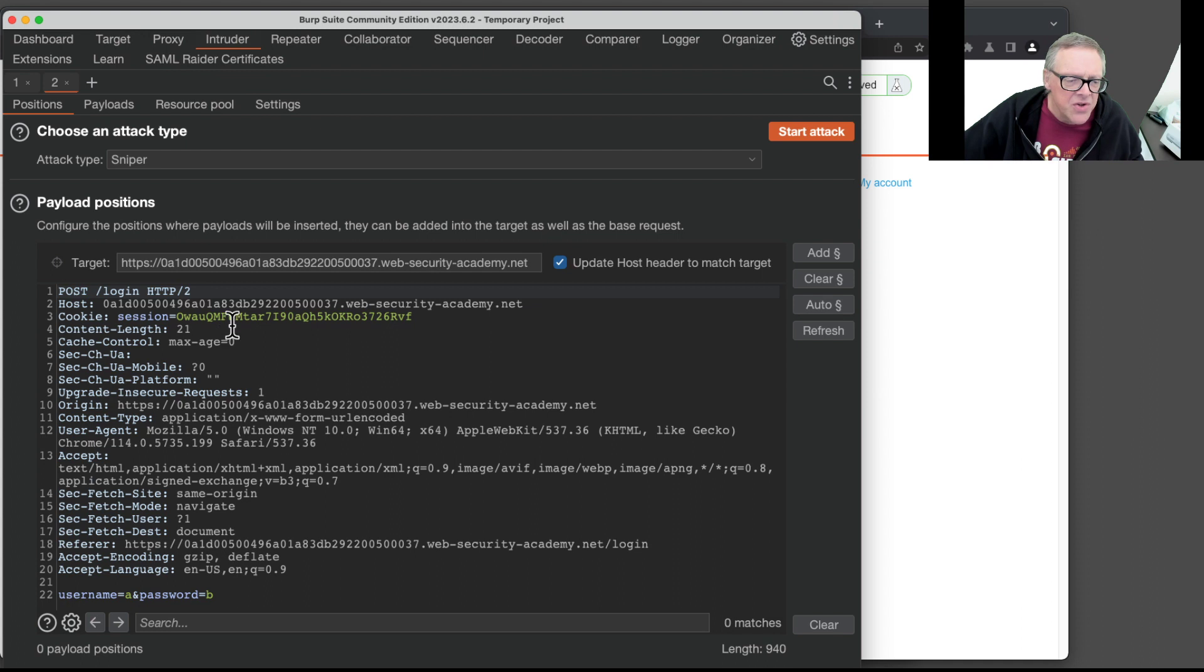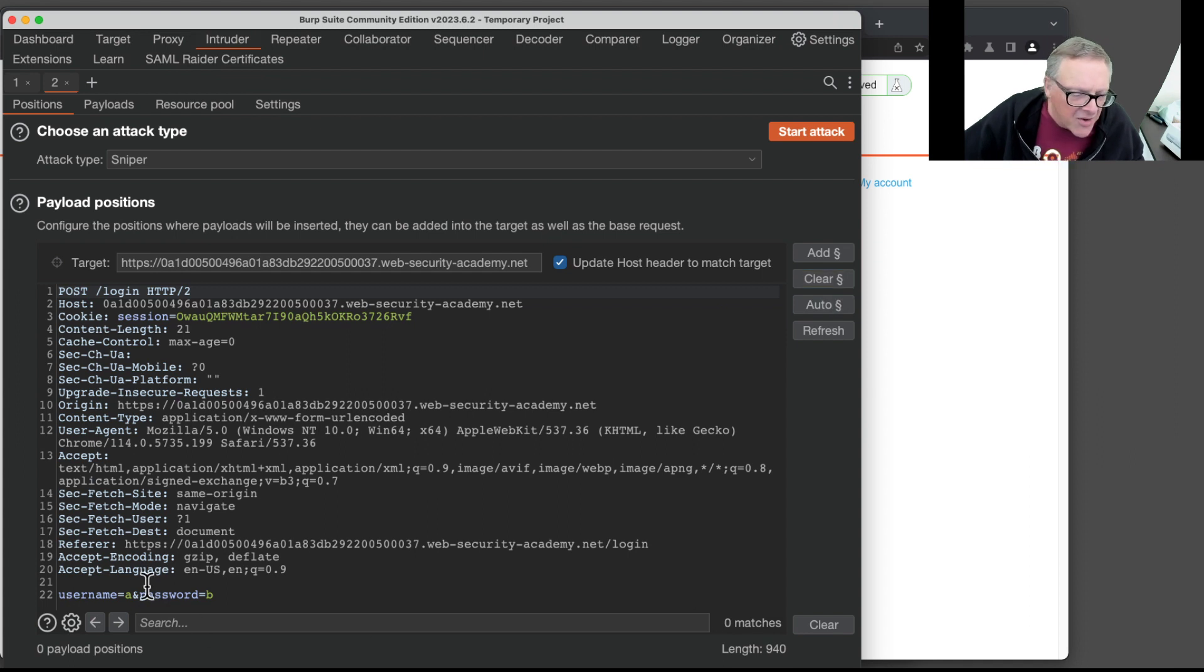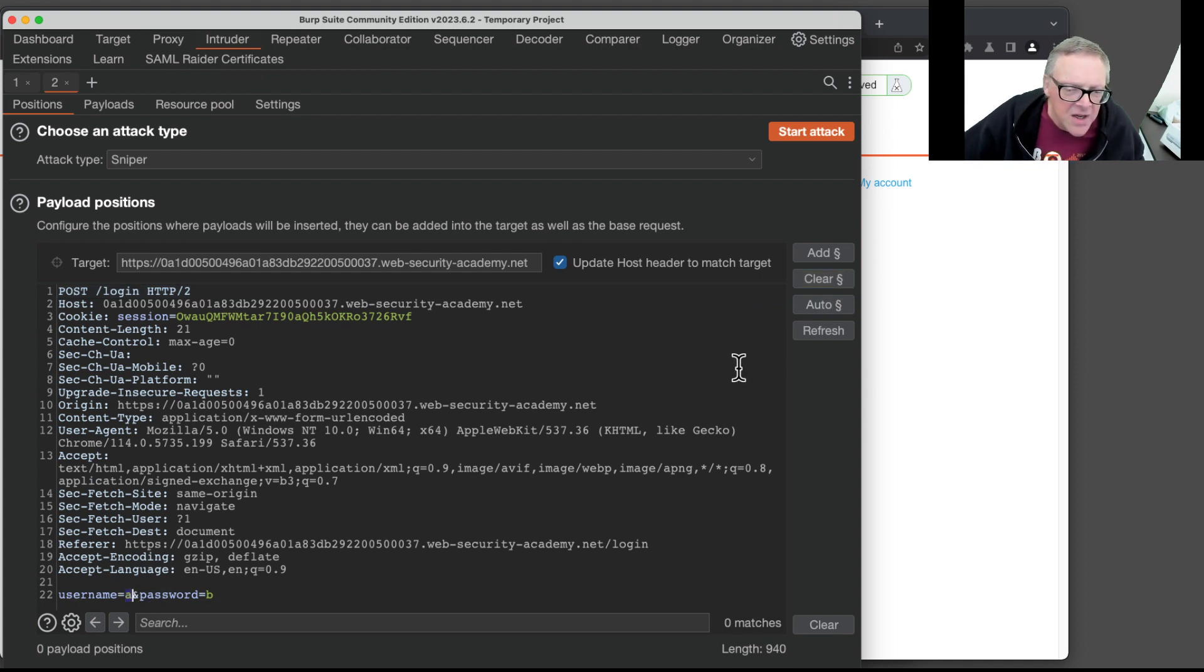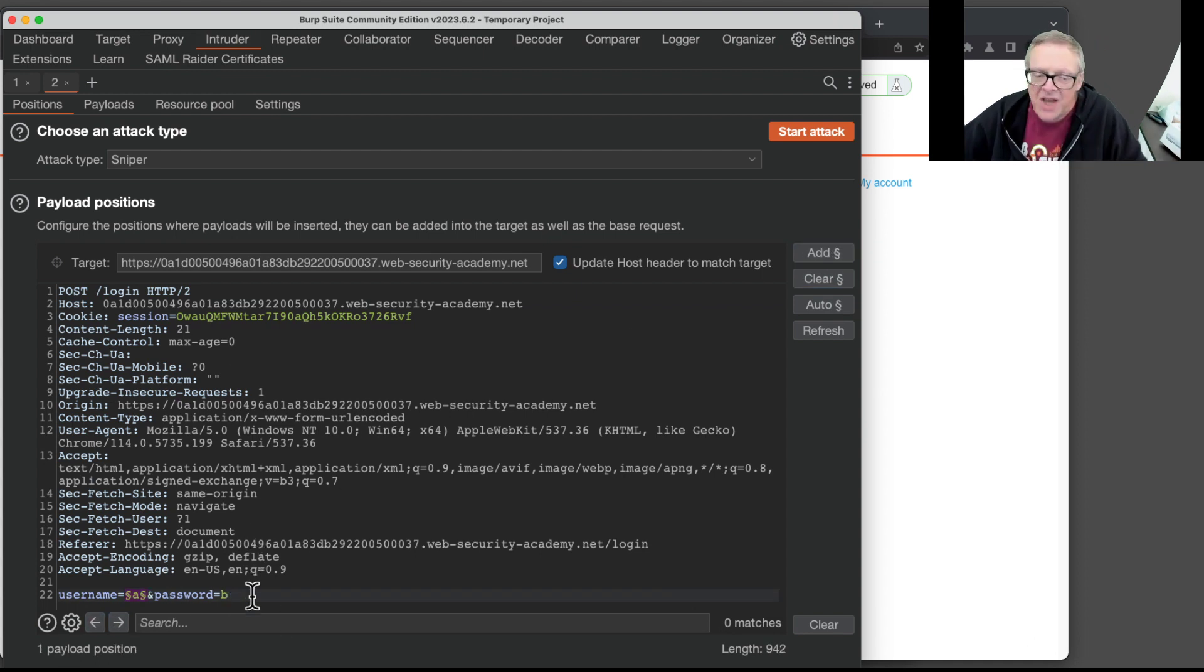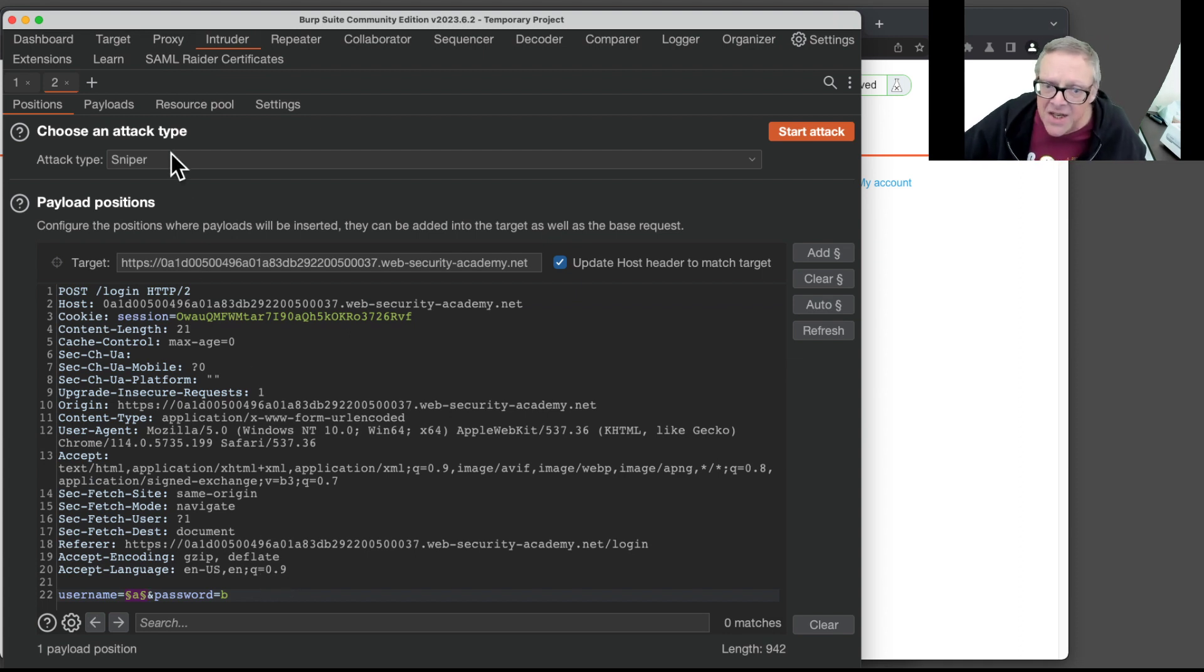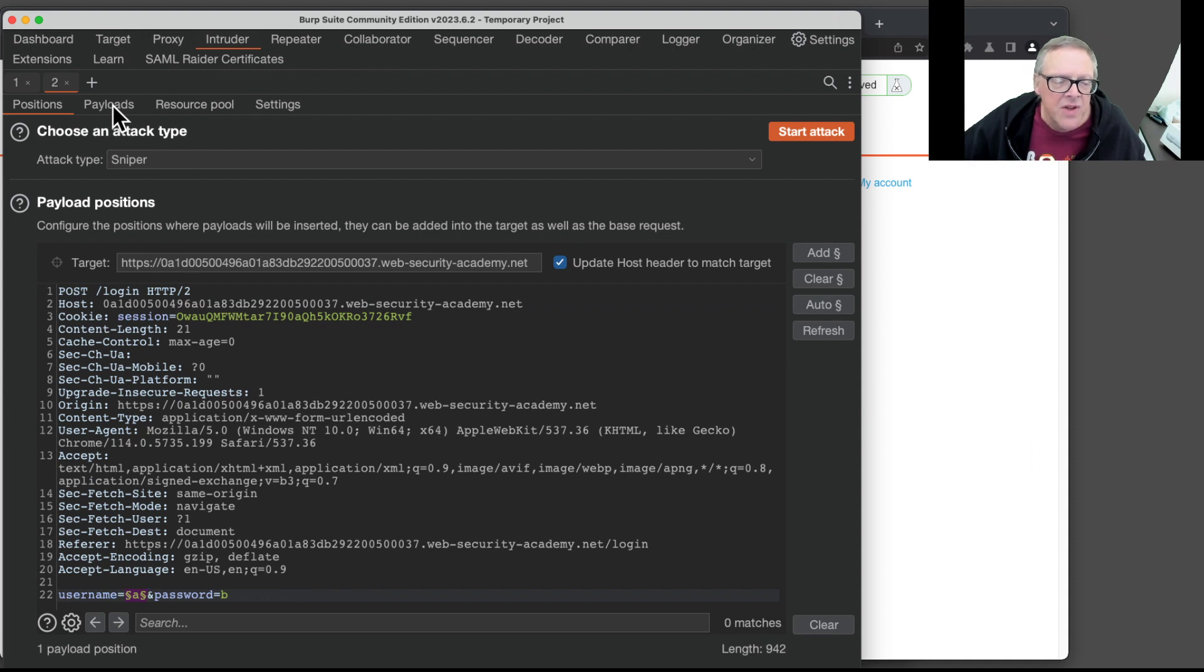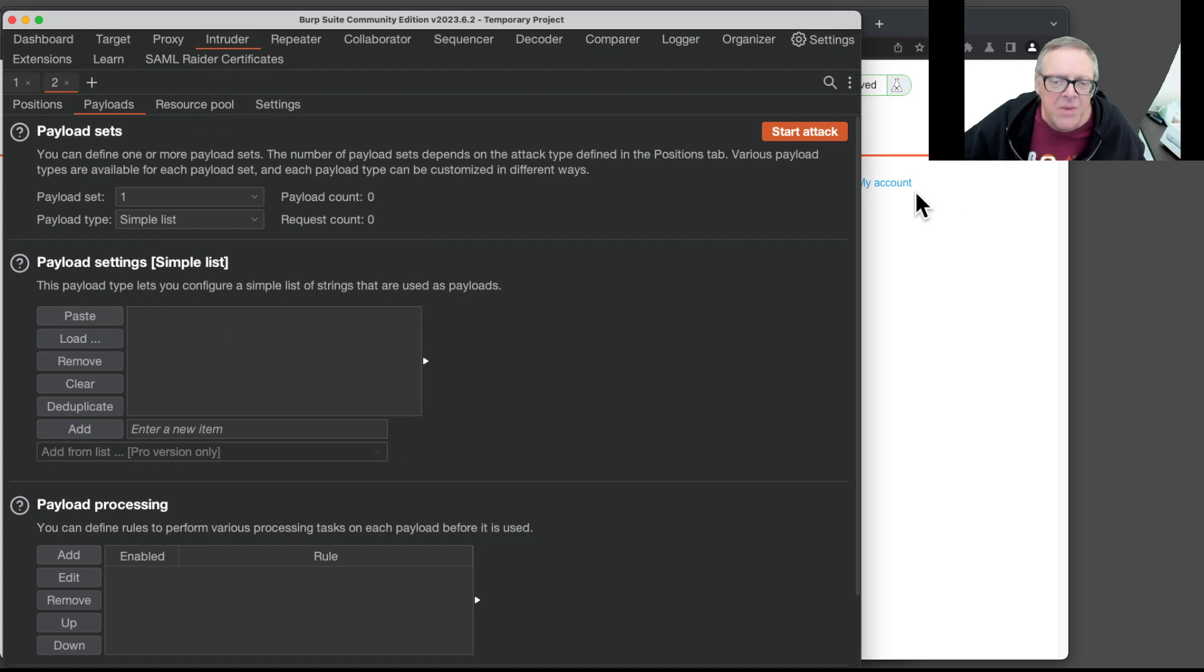Now the intruder does attacks like this, where you're going to make many requests. And it chooses the parameters with these section marks. So I'm going to clear the old section marks in case there are any. And I'm going to put section marks around the username only. And this is then a variable. Everything else is going to be the same. It's just going to use the same wrong password every time. And the sniper attack is the default type of attack. That's what I want. All I need to do is fill in the payloads. These are going to be all the values of username.